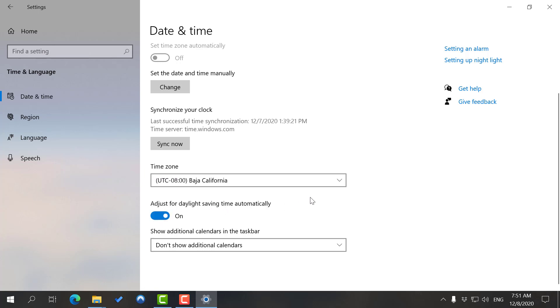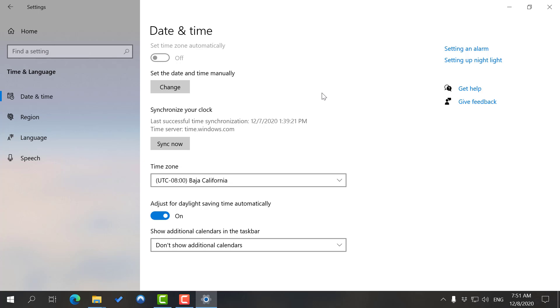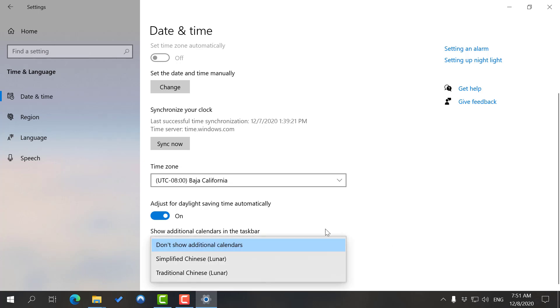You can also adjust for daylight saving time automatically. That is the time of the year where you go from winter to spring and then from summer to fall. The clock falls back and falls behind one hour. If you have this option on, Windows will adjust that for you automatically, no need to manually apply.